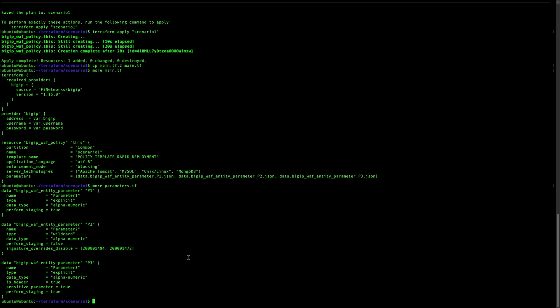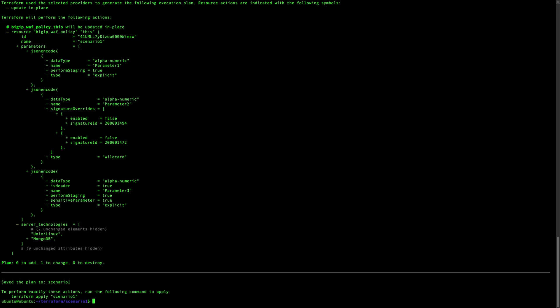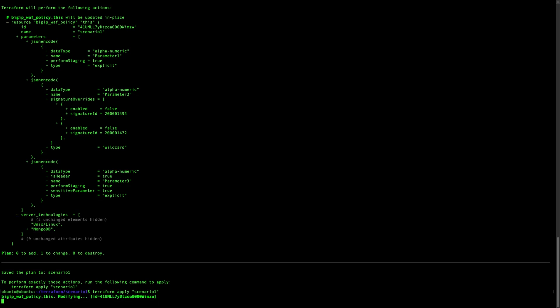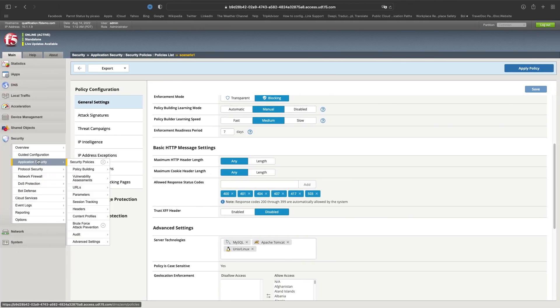Let's start to do the plan because we have done some modification. He's telling us what he is doing as a modification. Now let's try to do the Terraform apply.